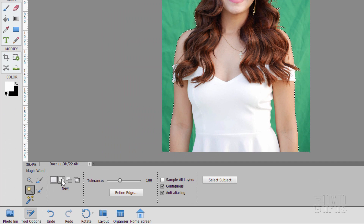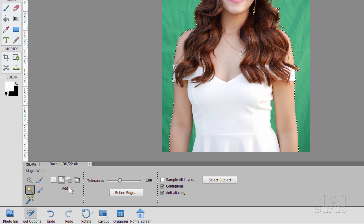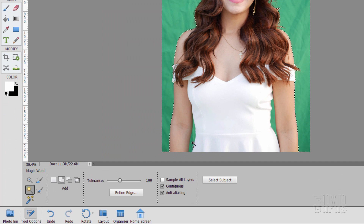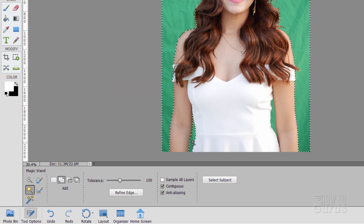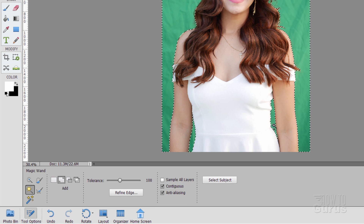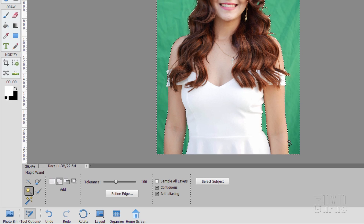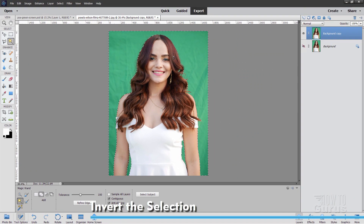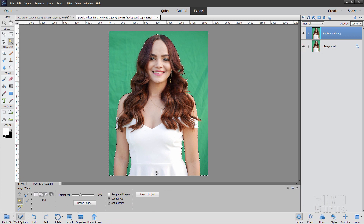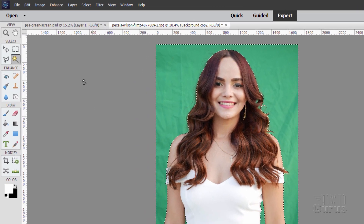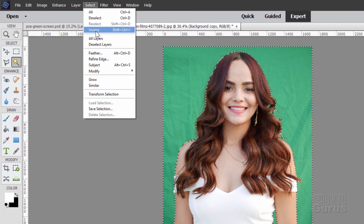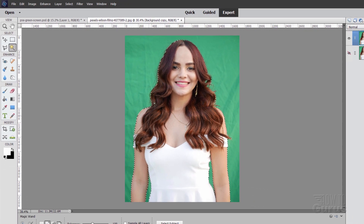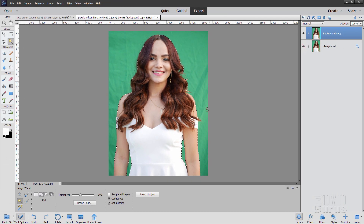Let's now add in the two missing pieces down here. For that, just change the magic wand over here to add, then click into those sections and grab those two parts of the green as well. So the green is now selected and the girl is not — we need to reverse that. Go up here to select, come down to inverse, and now the girl is selected and the green part is not selected. That's perfect.